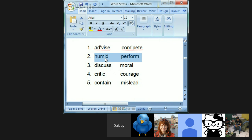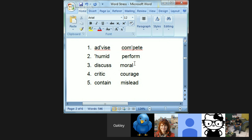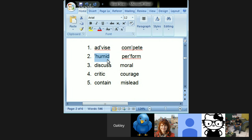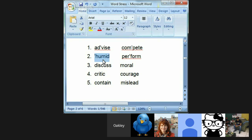Italo, can you try the next one? 'Humid' and 'perform.' Humid — the first syllable is the stress: HU-mid. Perform — the second syllable: per-FORM. Humid is what kind of word — noun, verb, or adjective? Adjective. Yes, it's an adjective meaning moisture in the air. Adjectives are a lot like nouns when it comes to word stress — often, not always, but very often, first syllable stress.